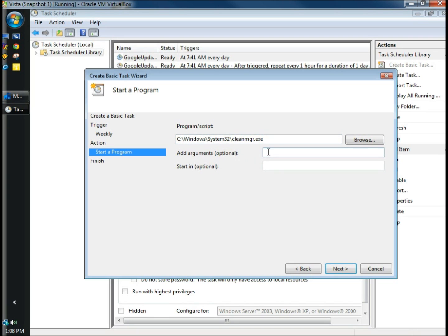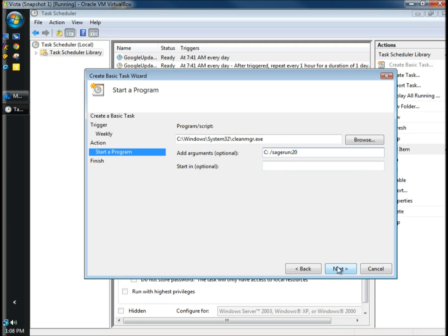Under Add Arguments, I'm going to type capital C colon space forward slash sagerun colon 20. I'm going to leave the start in options blank, and click Next.